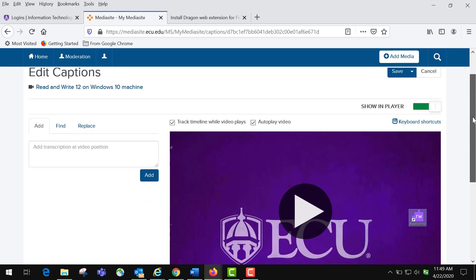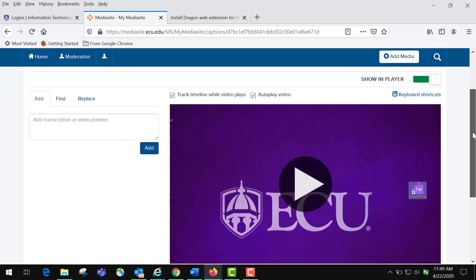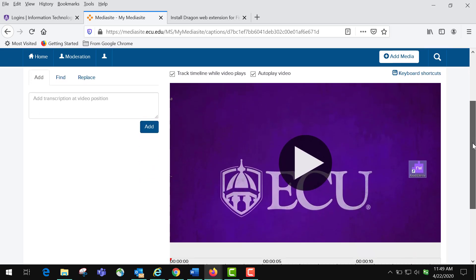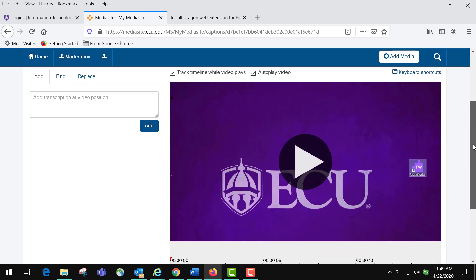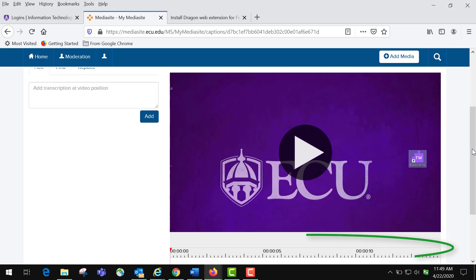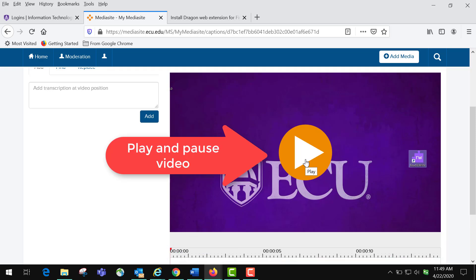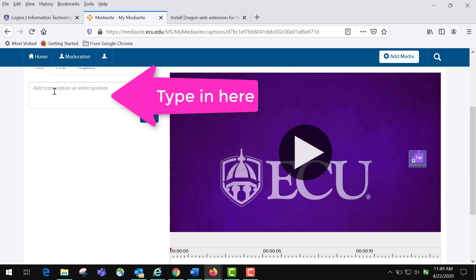It has three principal areas that you need to know about: it has the timeline at the bottom, has the ability to play and pause the video, and the place to add the transcript. So we first press our play button.